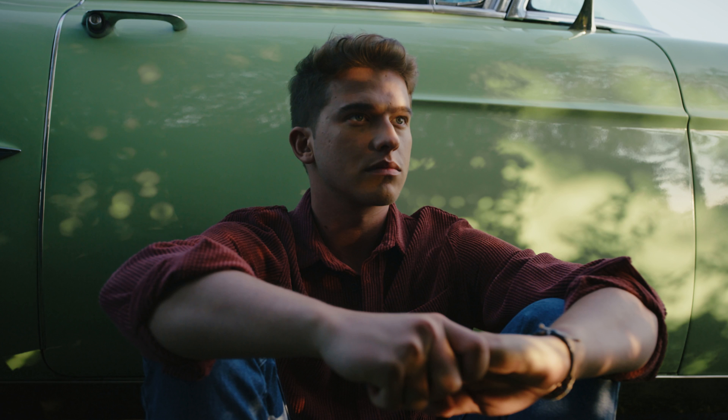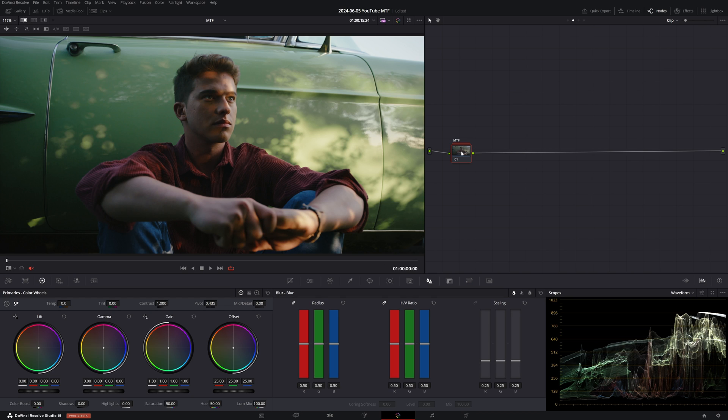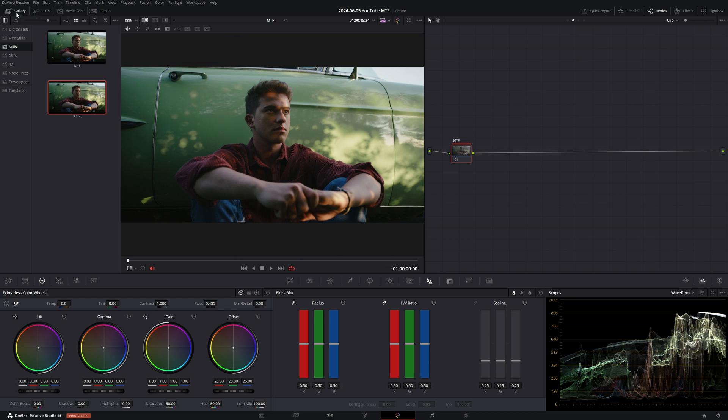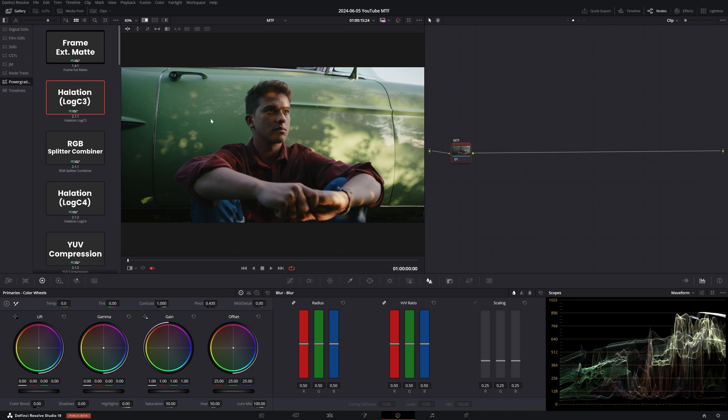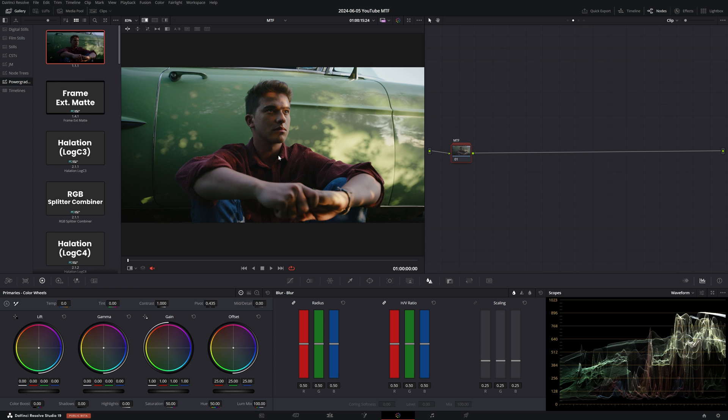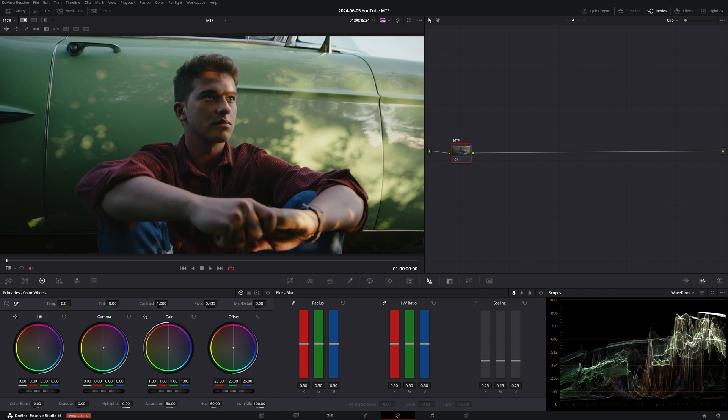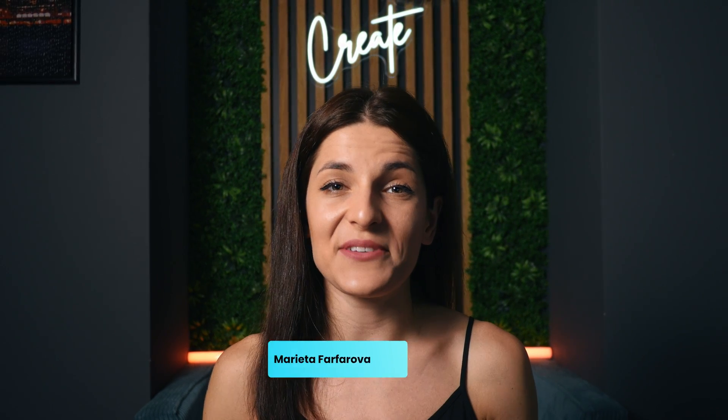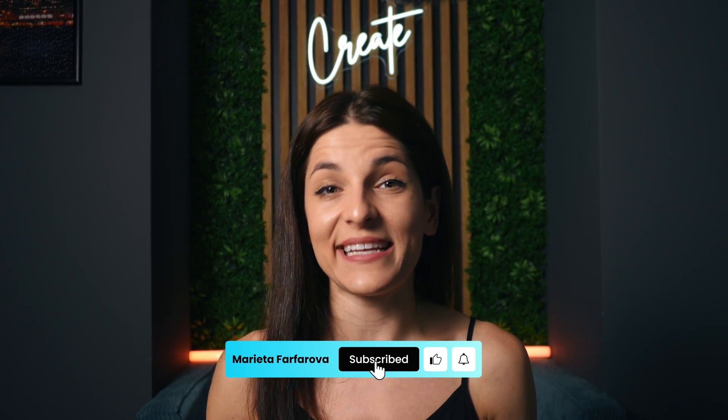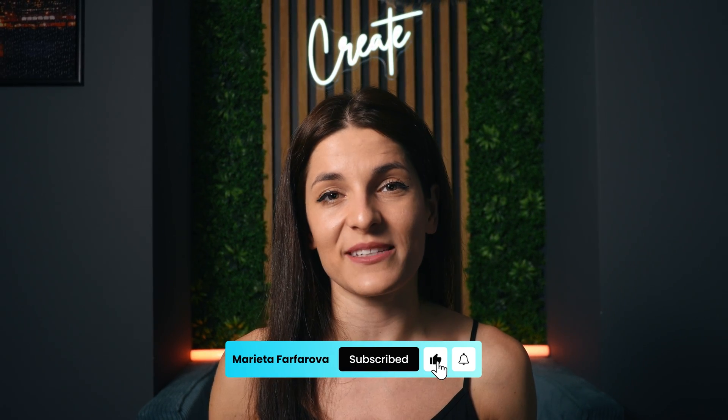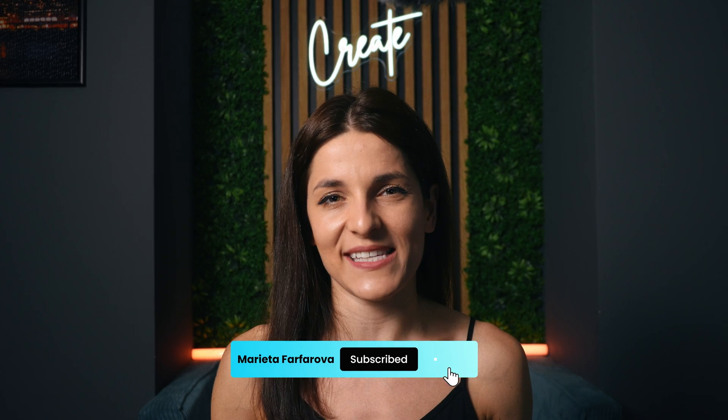I would advise you to save this compound node as a power grade so that you can quickly apply it to your node tree the next time you're asked to create a film emulation look. If you made it this far, thank you. I know this may have seemed like a complex topic, but hopefully now you have an understanding of how to better emulate the texture of film in your own work. As always, if you enjoyed this video, please like, subscribe to the channel, and I'll see you in the next one.